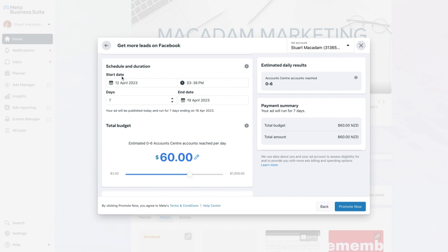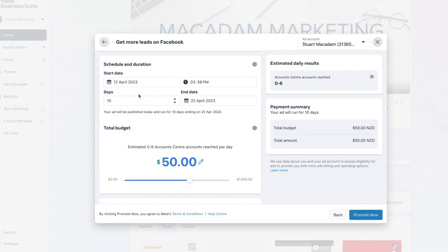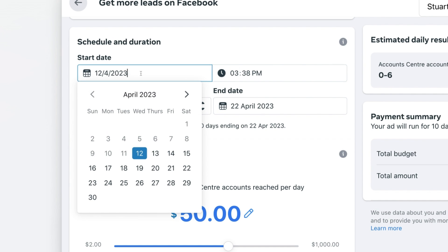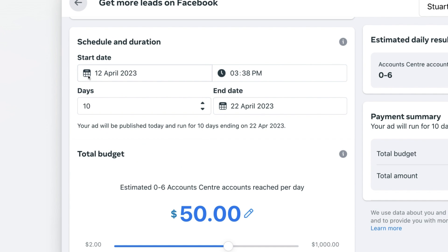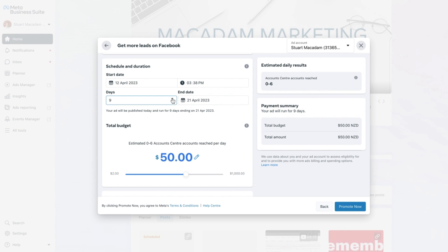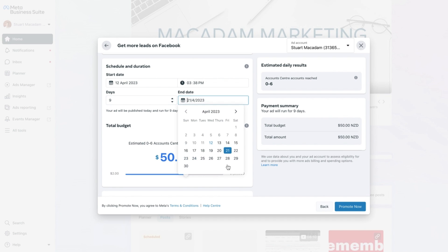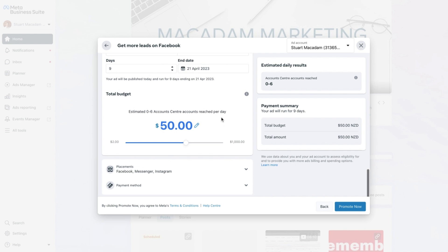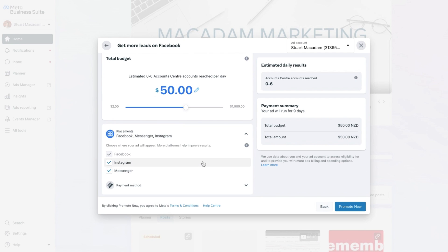Next is the schedule and duration. It's great to select an initial trial period of about 10 days and spend about five dollars a day over that period, so you can see whether the ad is effective and reaching your target audience. You can adjust the start time by clicking the calendar icon and the time icons. You can also adjust the time period your ad runs using the up and down arrows on the right, and choose an end date if you want to run it for a longer period of time.